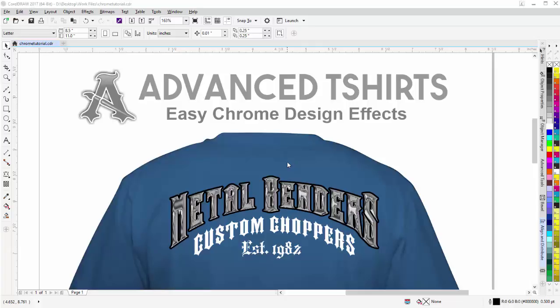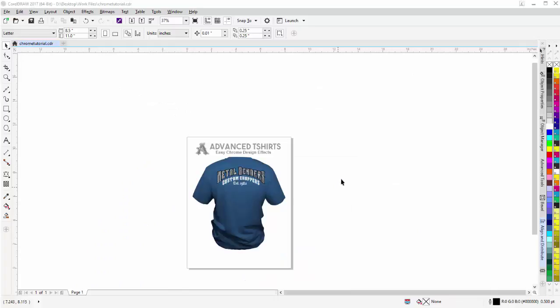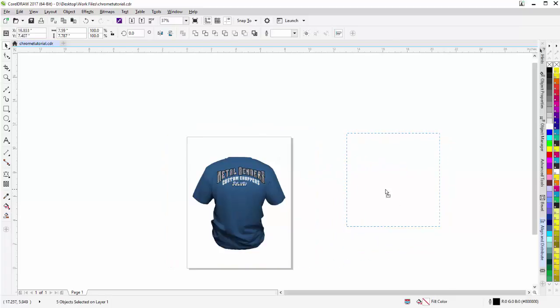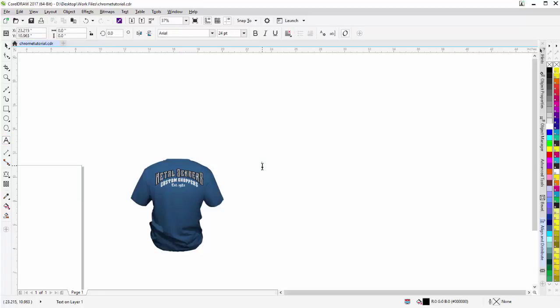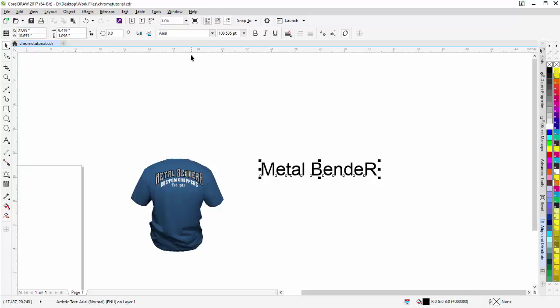We're also going to take our chrome effect once we've completed it and use it as a transparency in our text, so we can have spot color separation capability along with the ability to change colors of the text if we want. To get started, I'm going to delete my logo and move this shirt to the right. Then I'll type in the text 'METALBENDER' with capital letters, and pull it out to about nine inches wide.